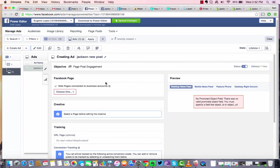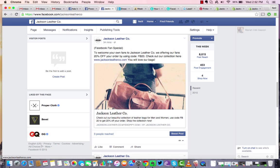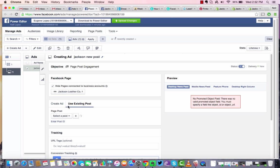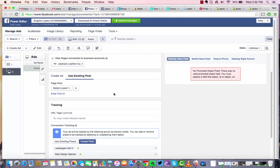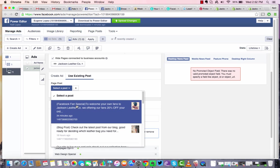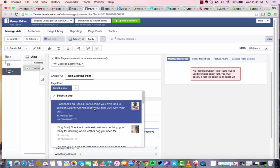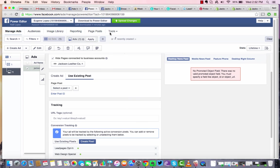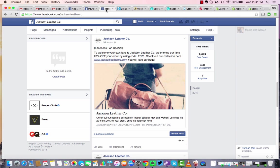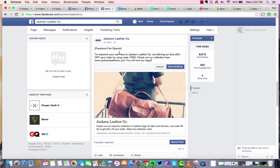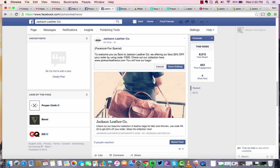And now we're going to actually select the post that I showed you earlier where they're running a Facebook fan special to welcome everyone to their page and their site. So we're going to choose the page, and that'll be whatever page that you have that you're wanting to promote the page post from. Select the post. So Facebook fan special to welcome the fans to Jackson Leather Company. And I see they have a misspelling, so let me fix that before I do this.